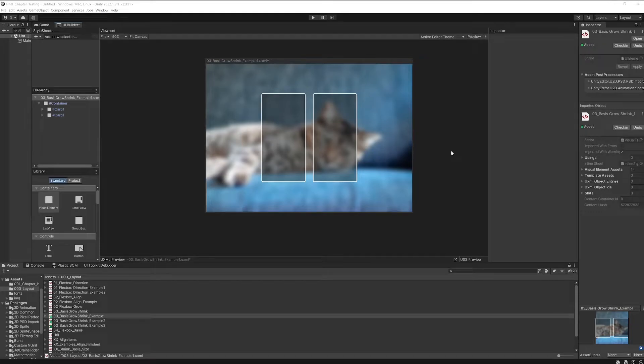Over the next couple of videos we are going to look at a couple of small practical examples where we will see how we can apply flex-basis, flex-grow, and flex-shrink.